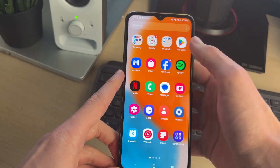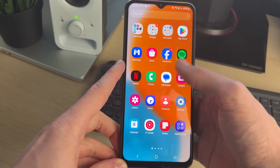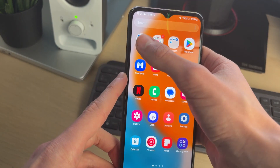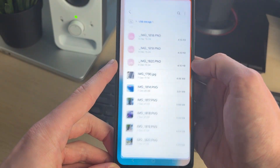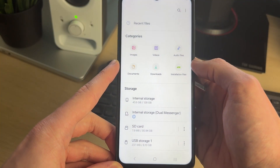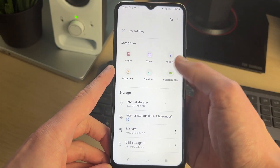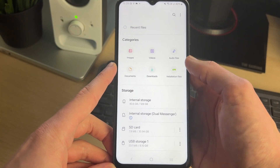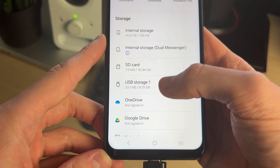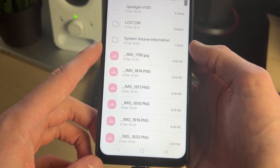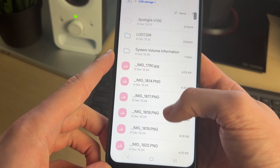Now we need to open up the files app. You can open up your apps and open up My Files like so. Come to the main page and scroll down to storage, find the USB drive here, and tap on it.